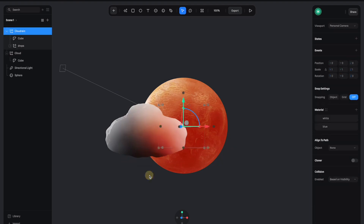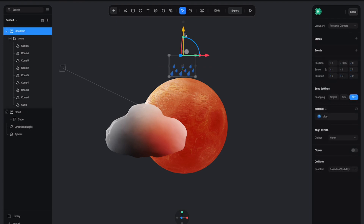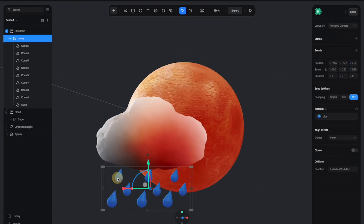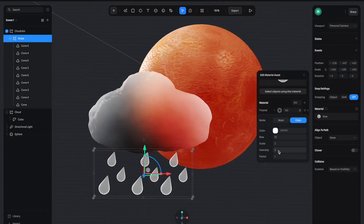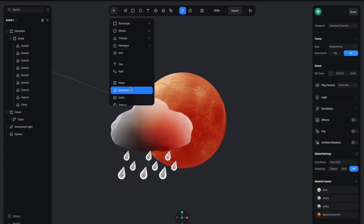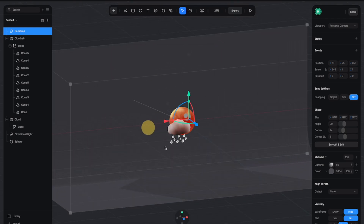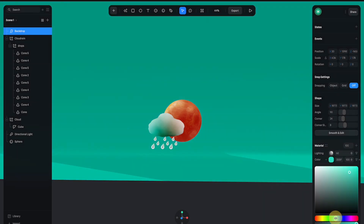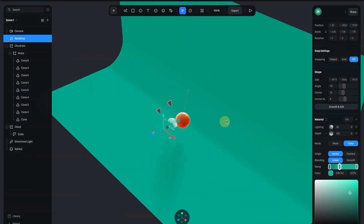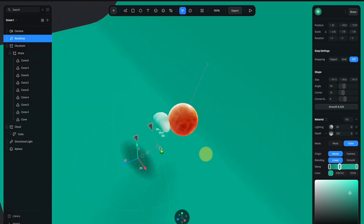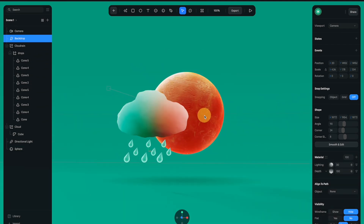Now let's create some water drops. Go back to the library and drag the water drop icon into the scene. With this one I only need the water drops, so let's remove the cloud part. I'm going to change the color of the water drop to something more white. Then let's create a backdrop from the list, scale it up really big, and change the color. You can even use the depth channel instead of the color channel to create a fake shadow beneath the whole sun and cloud setup.